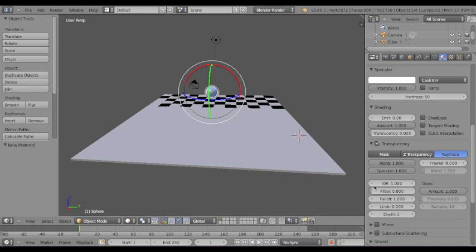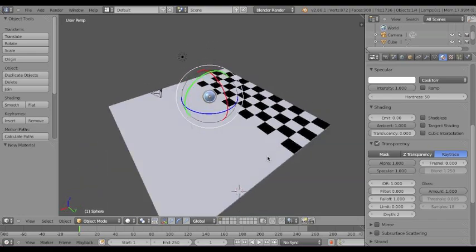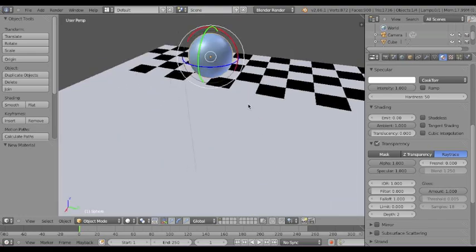So, all you have to do to make it transparent is turn down the alpha. So, I mean, whatever suits your needs.